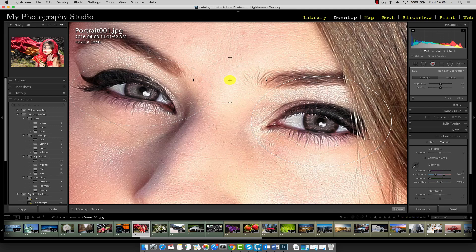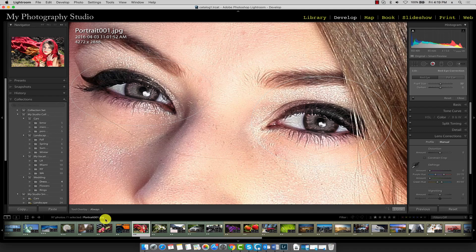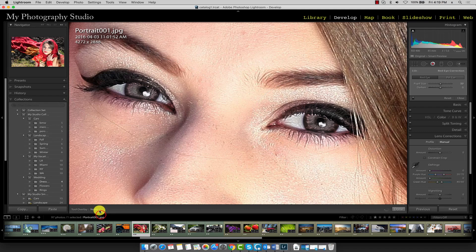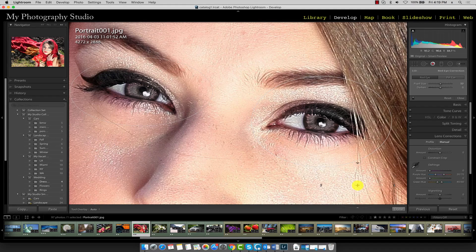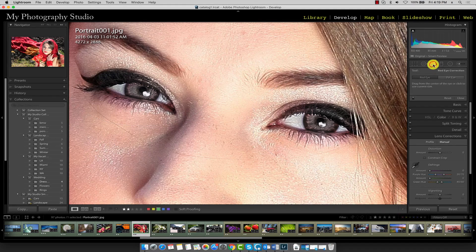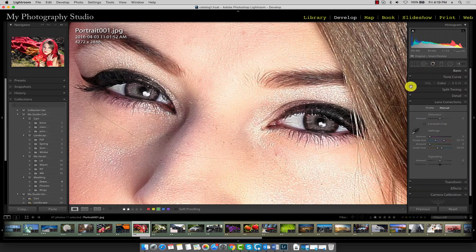Similar to the spot removal tool, the circles we've drawn here, if you don't want them visible, you can go to tool overlay and select none or any of the other options that you prefer to work with. Once you're satisfied with the changes, click off the red eye reduction tool and the changes will automatically be applied.